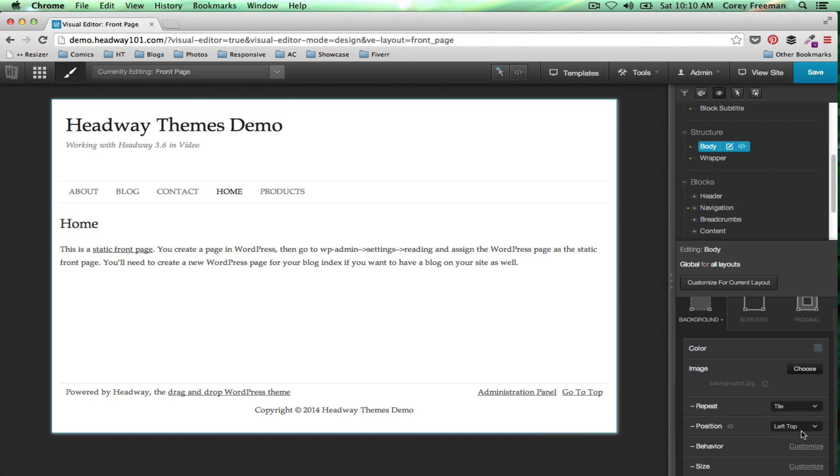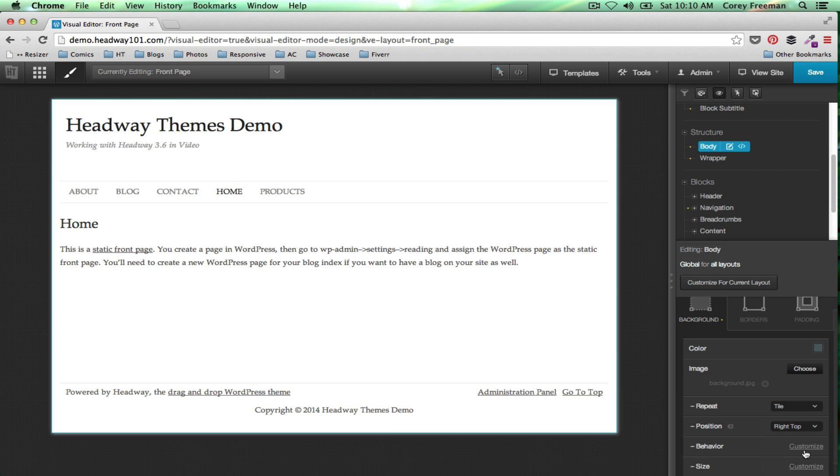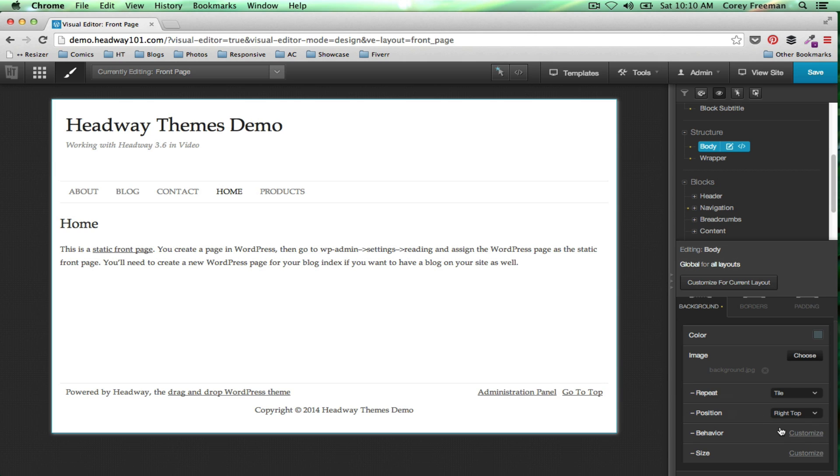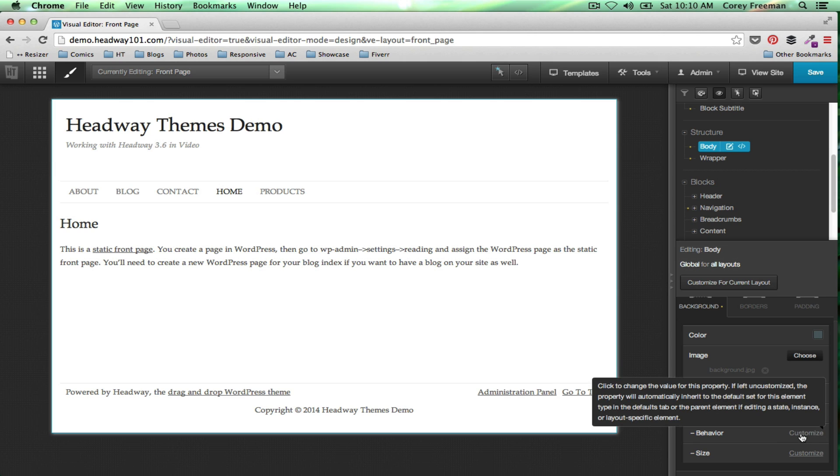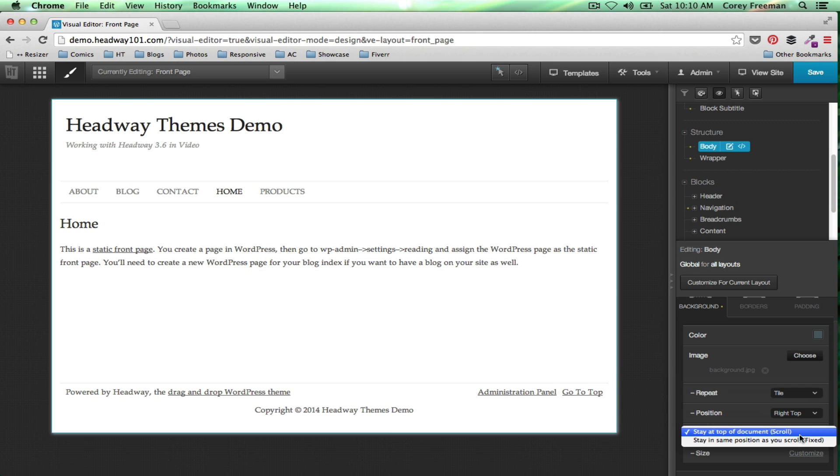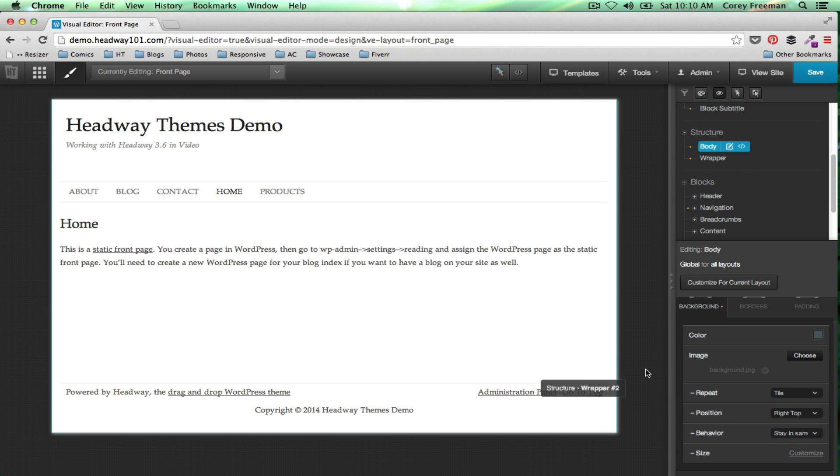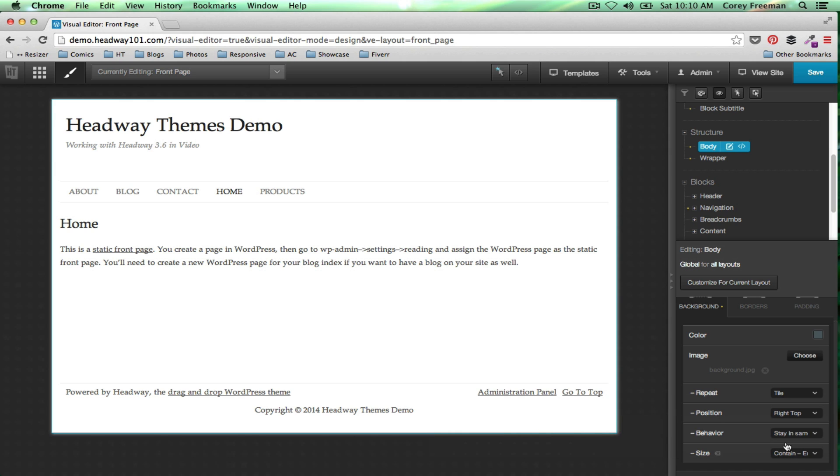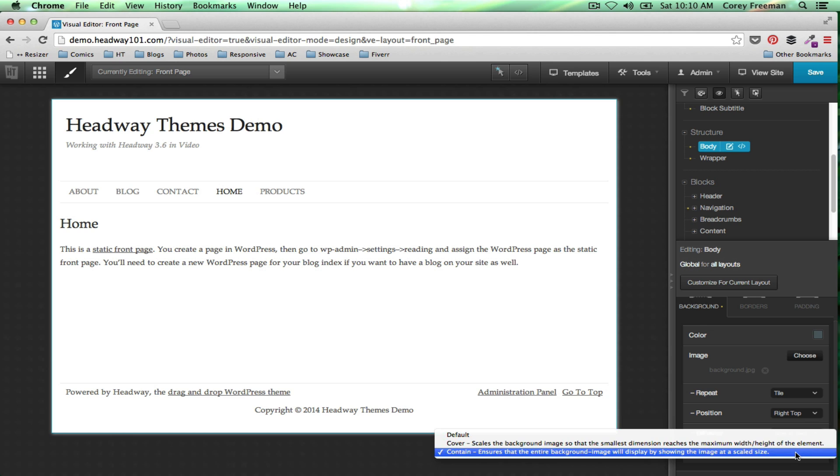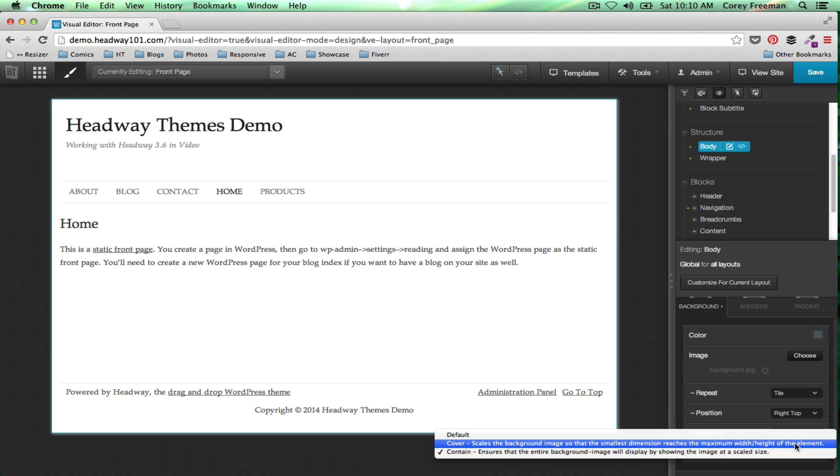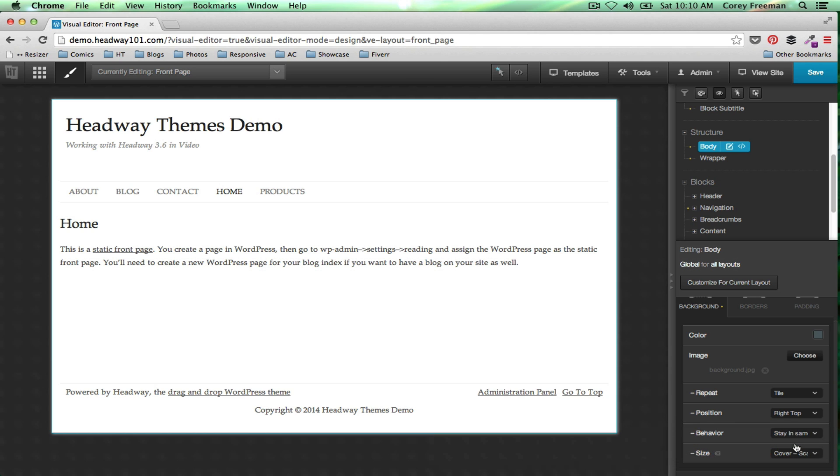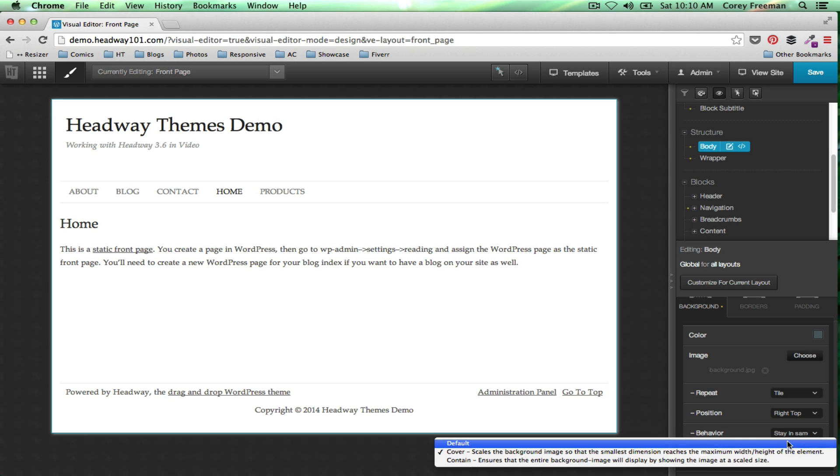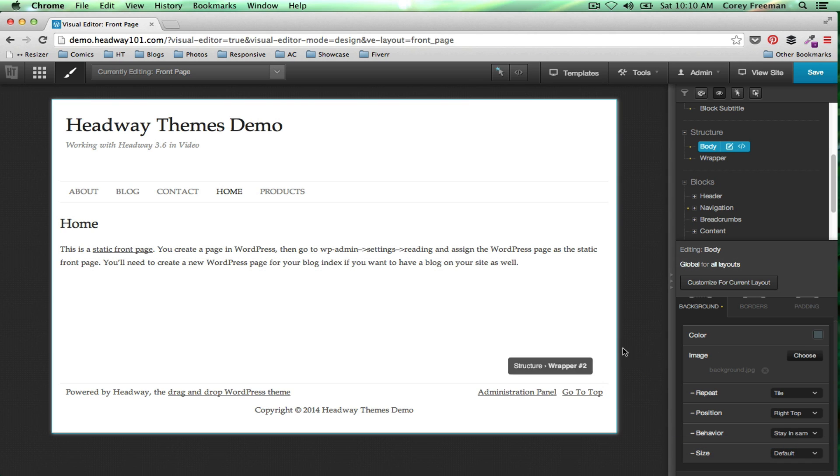You can change the position of the image. It doesn't really matter for this pattern here. The behavior, which is staying at top or scrolling with the page. And the size, which is whether you want to make sure the image conforms to the background or not, or just default, which is whatever size you uploaded it as.